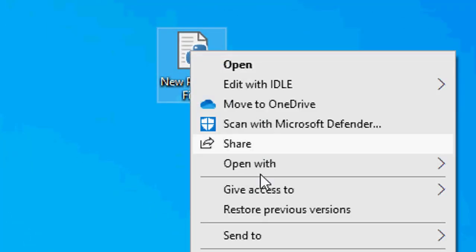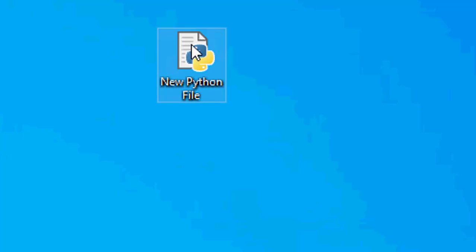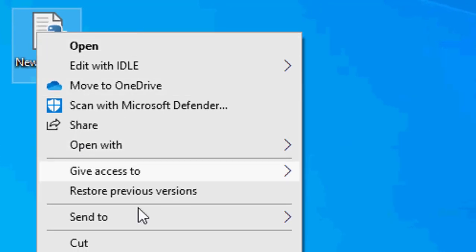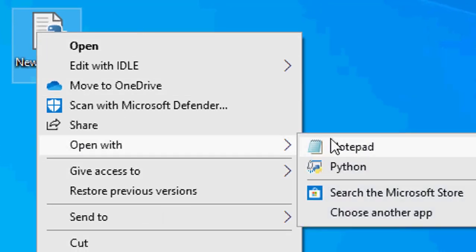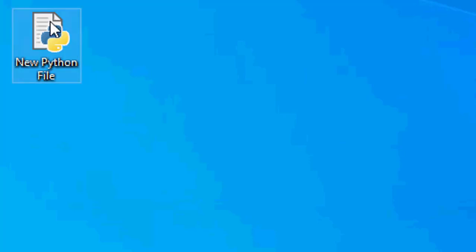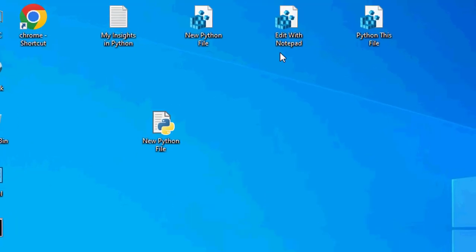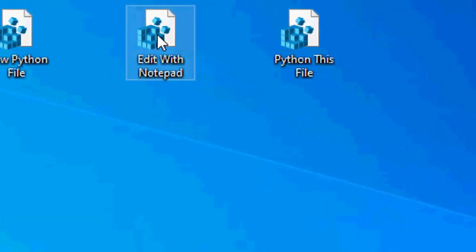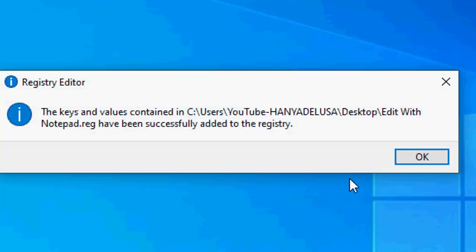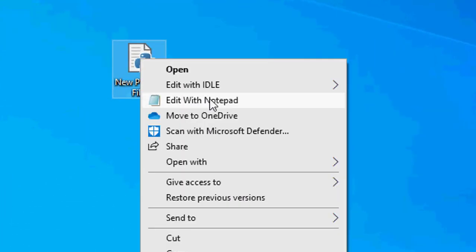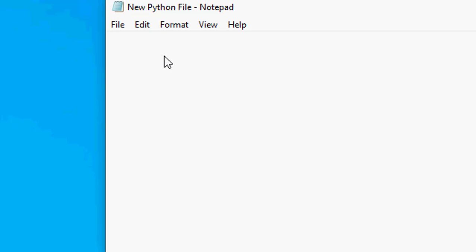Now it's easy to create Python files. Also, if I want to edit this file, instead of using 'Open With' and choosing Notepad manually, I integrated an 'Edit with Notepad' option directly into the context menu. I'll add this to the registry — double-click and click Yes. Now when you right-click on a Python file, you'll see 'Edit with Notepad' directly.